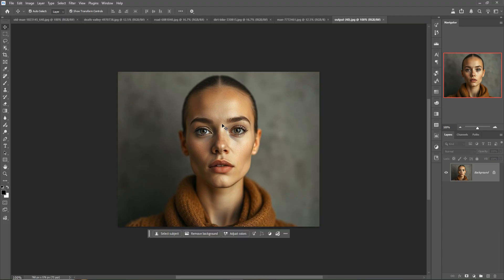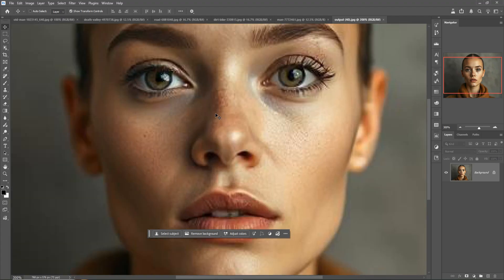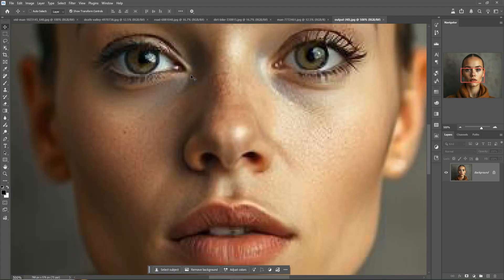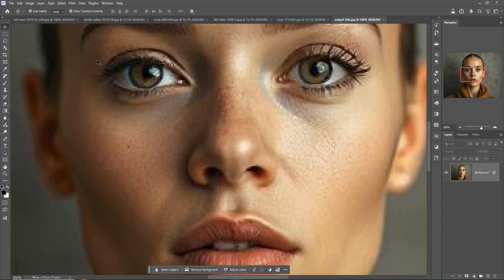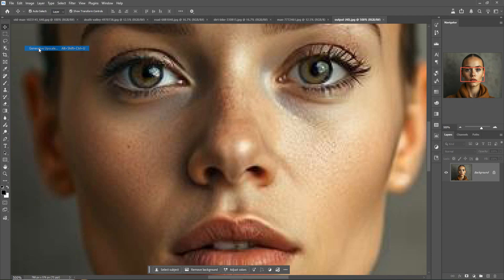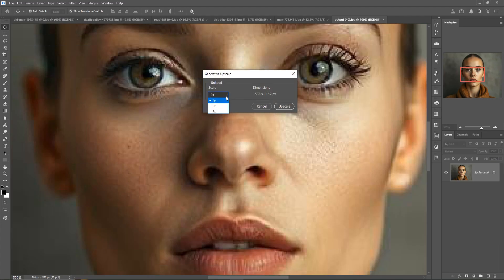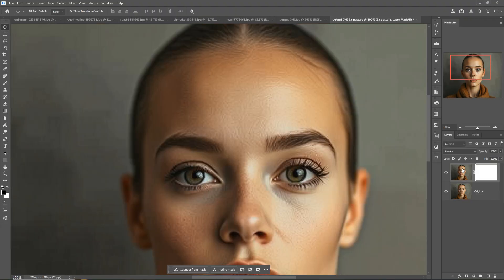This one is an AI generated image. The first update is we are going to upscale this one, so first zoom this image. You can see that it's not so perfect. I'm going to click on Image and just click on Generative Upscale. You can increase the size 3x, then upscale this one.